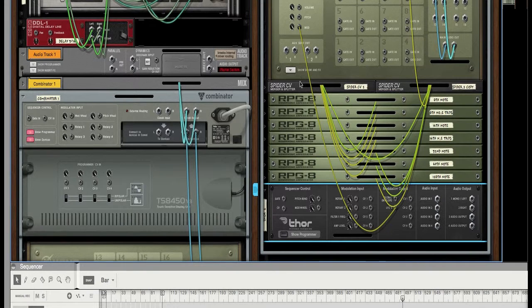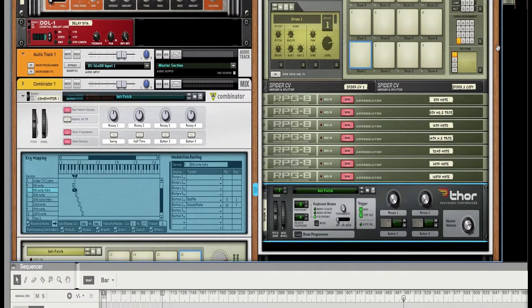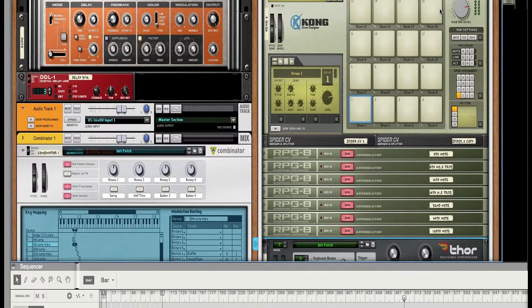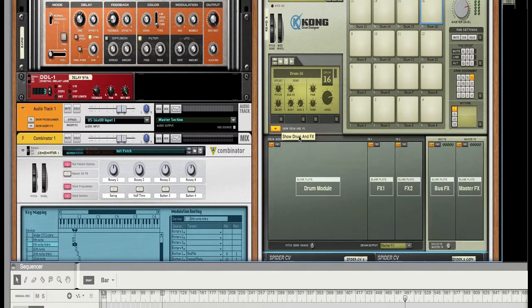OK, now what you want to do is flip this around. Now, as I told you before, the note that we have repeating is on pad 16.